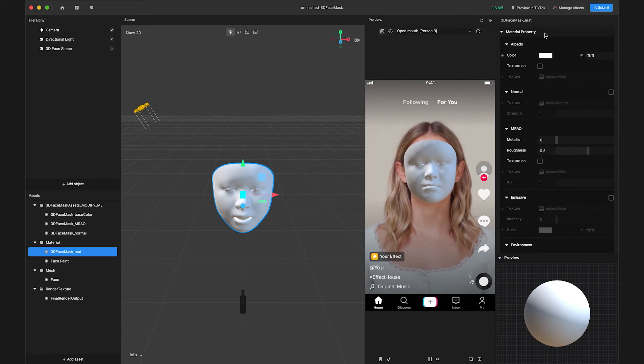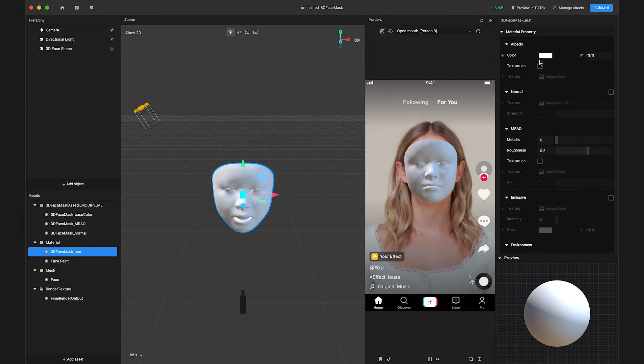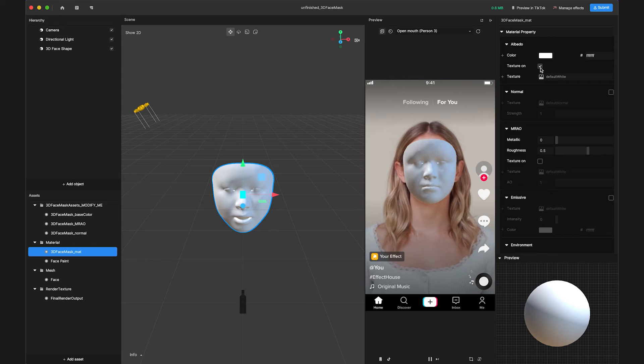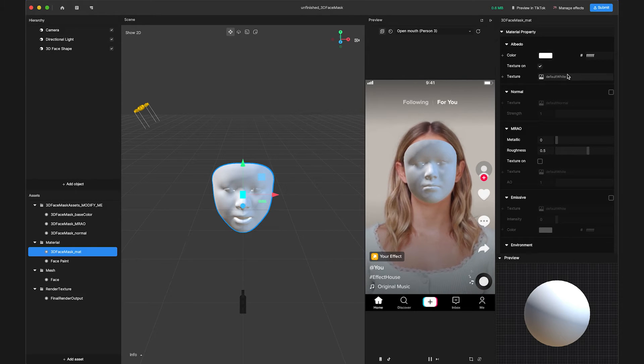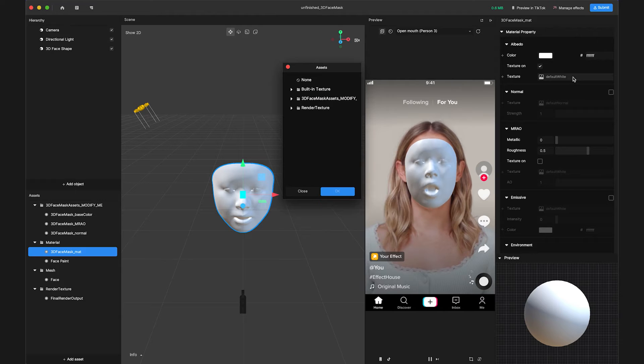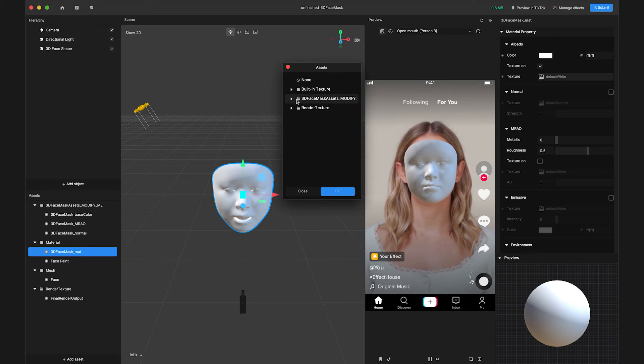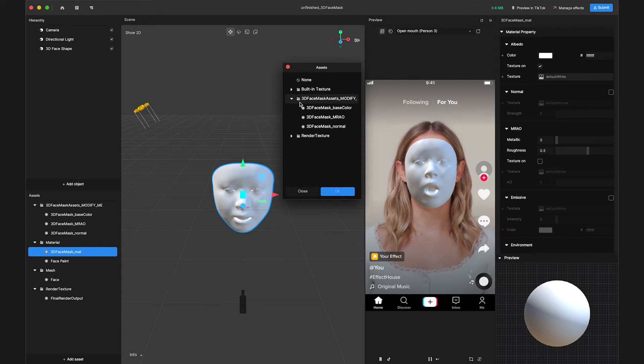In the Albedo section, if we check the box next to Texture on, the texture field will become available. Clicking this field will open the asset pop-up. Let's select the 3D face mask base color texture from the pop-up window.